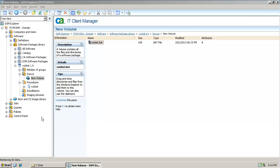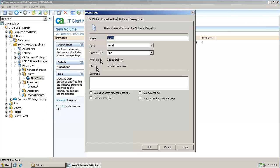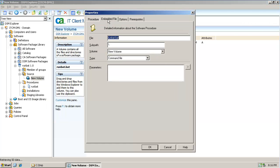You can customise the procedure further by right clicking and selecting properties. Here I am adding a parameter to capture the batch output so it can be visible in the DSM Explorer.